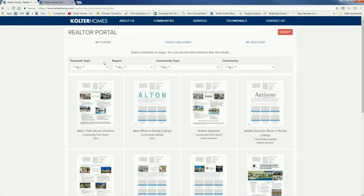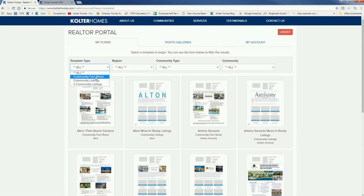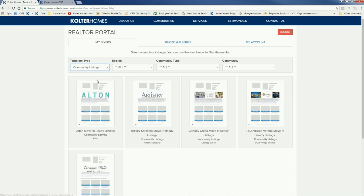We're going to create a community listings flyer. Quick note: 'two community listings' simply means you can have two communities — something you're only going to do if you have communities that are really close to one another. More than likely you're either going to create the fact sheet or, as we're going to do right now, create a community listings flyer.